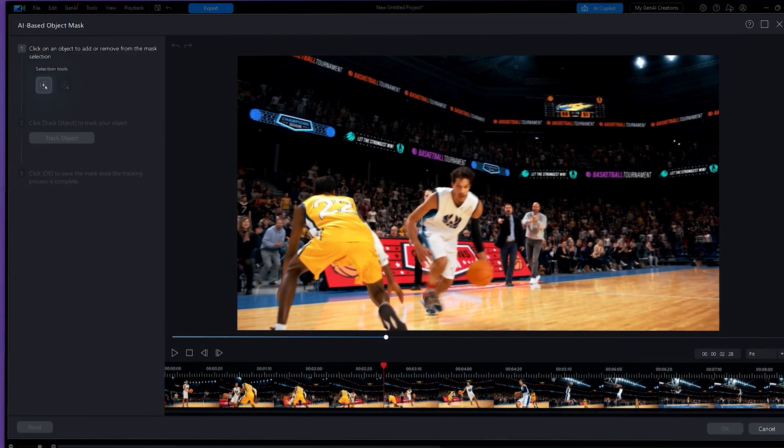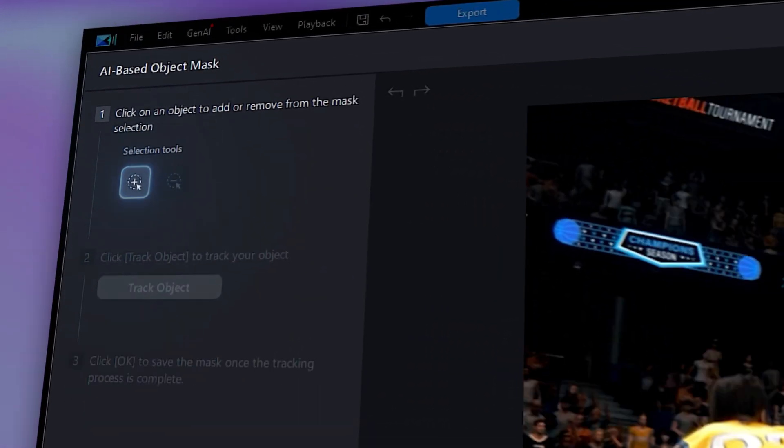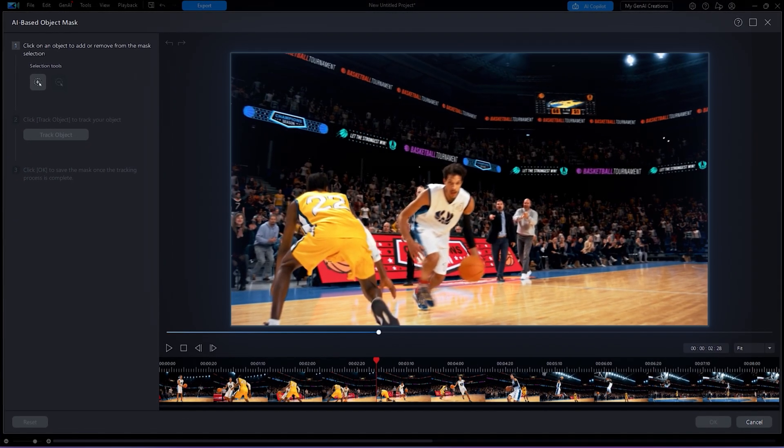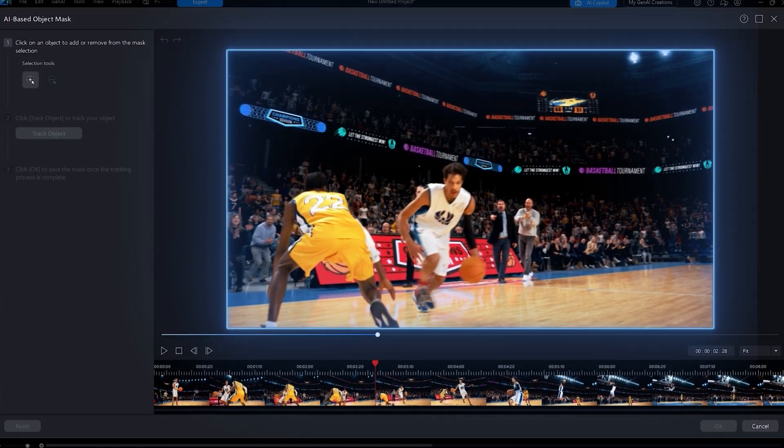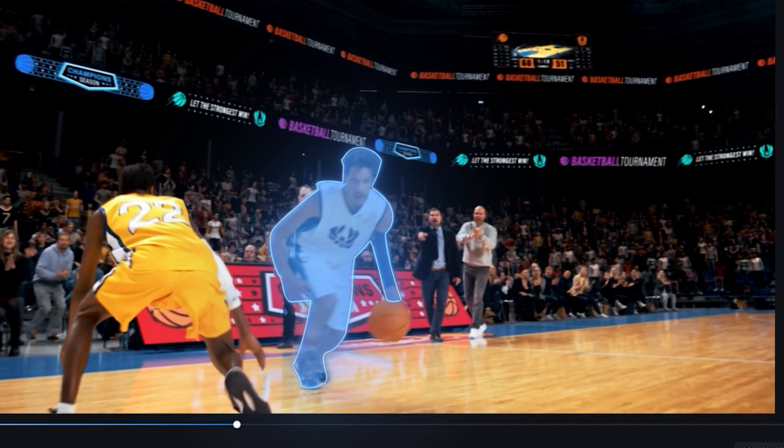In this window, click on the plus icon to select the objects you wish to apply the video effects to. In this case, I will click on the player.